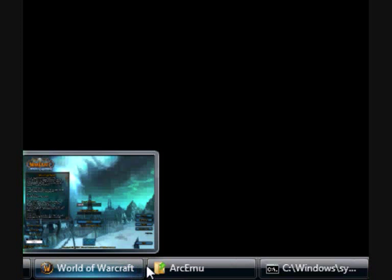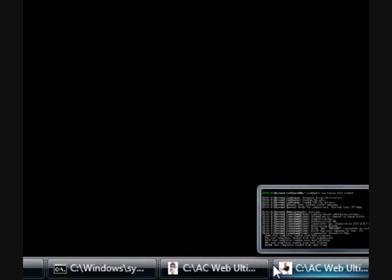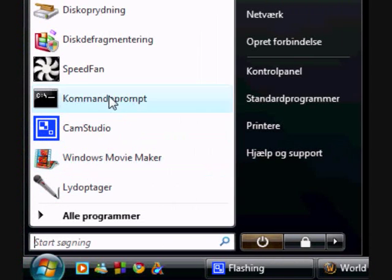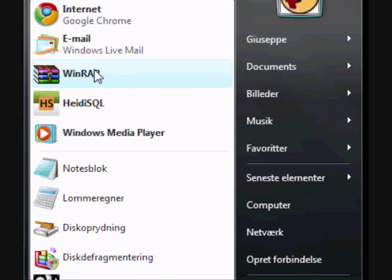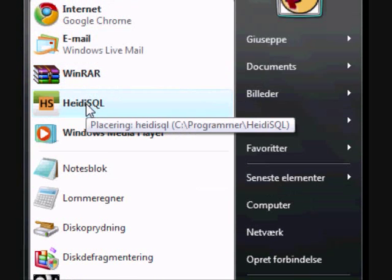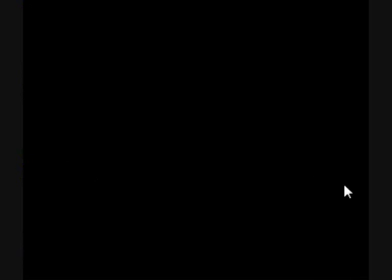I already have a bunch of stuff open. I have World of Warcraft, the ArcGemu folder and then I have the server. I have this open so you don't have to wait for me. So then open up HDSQL and log into your database.